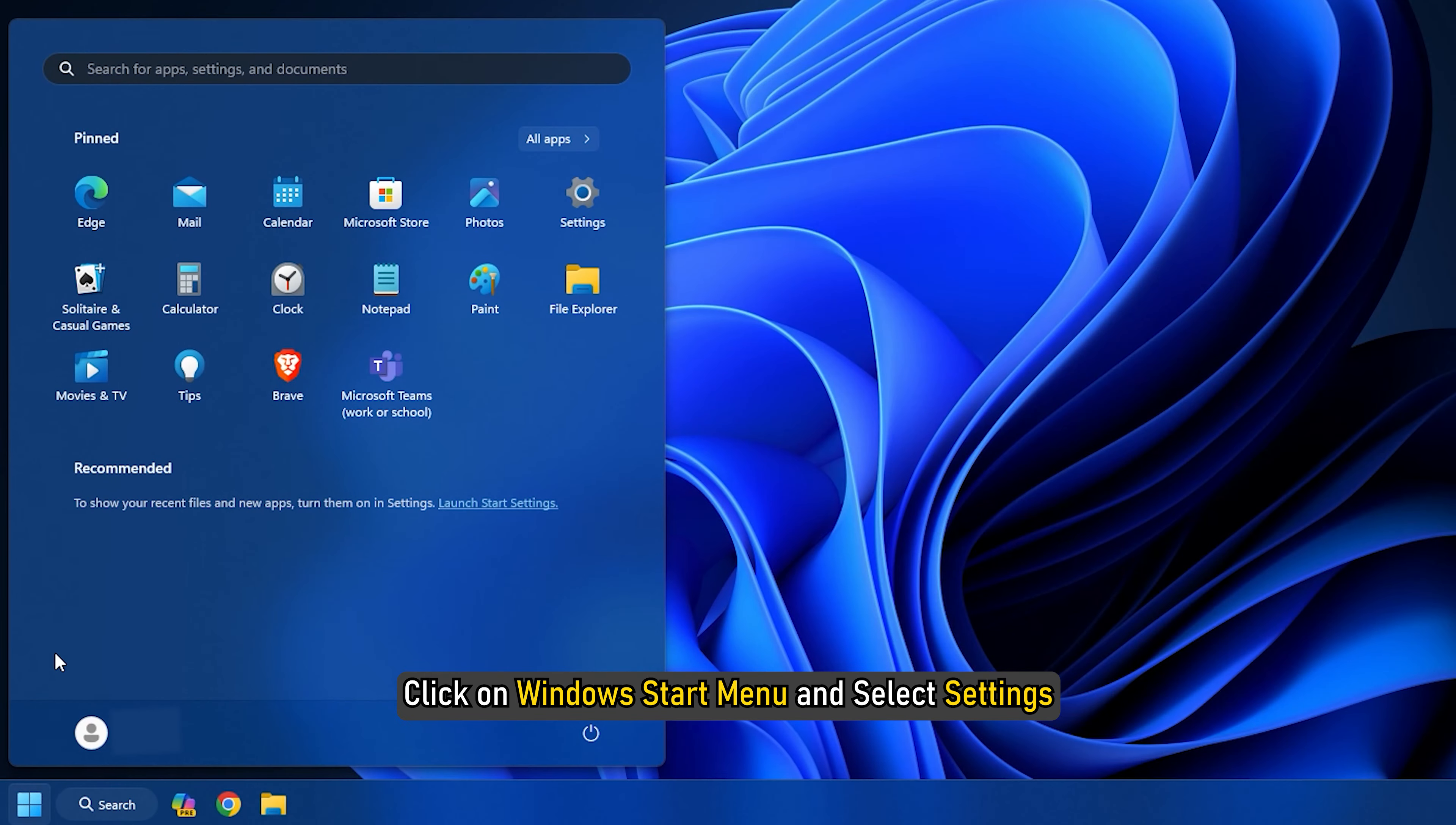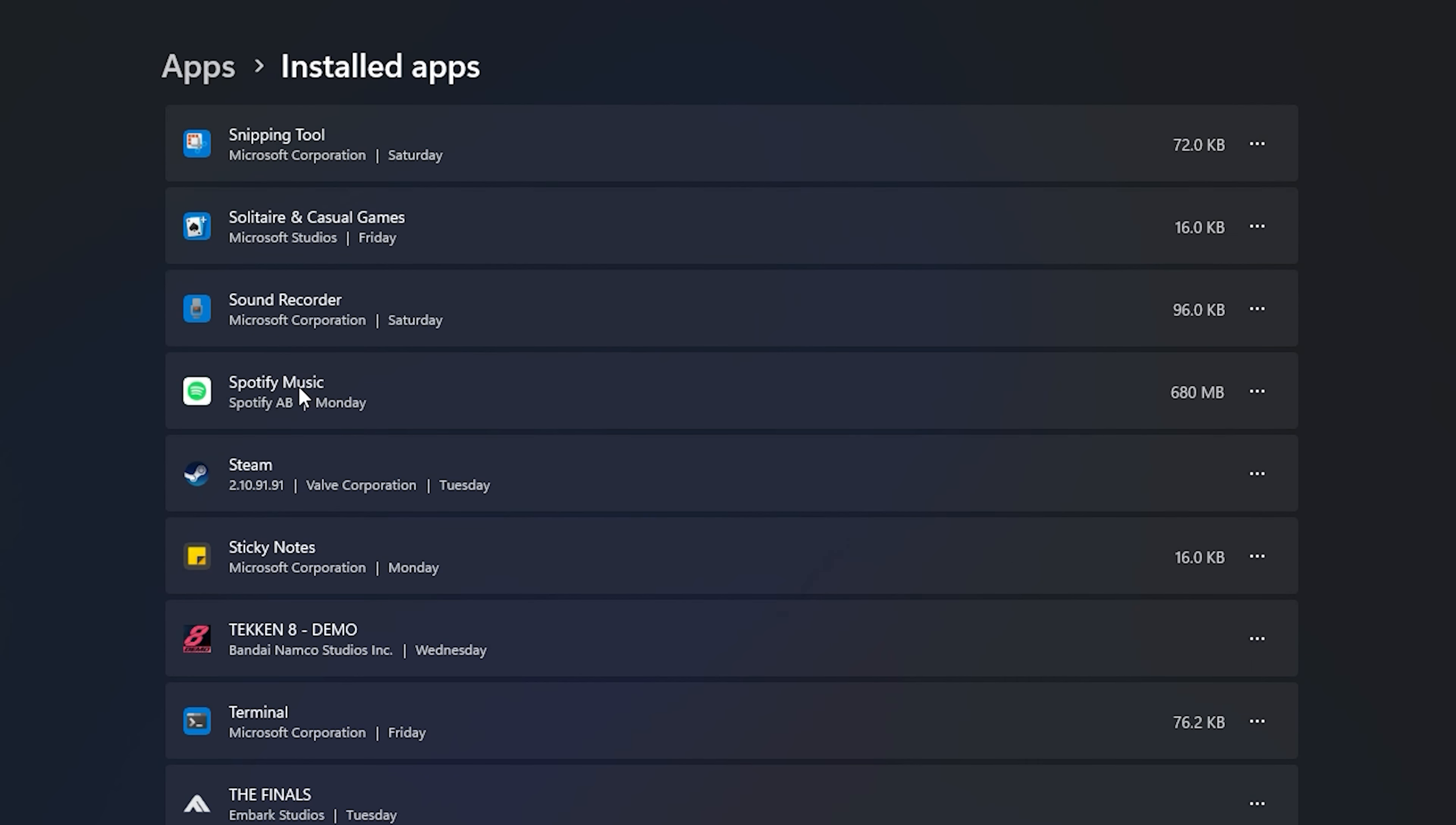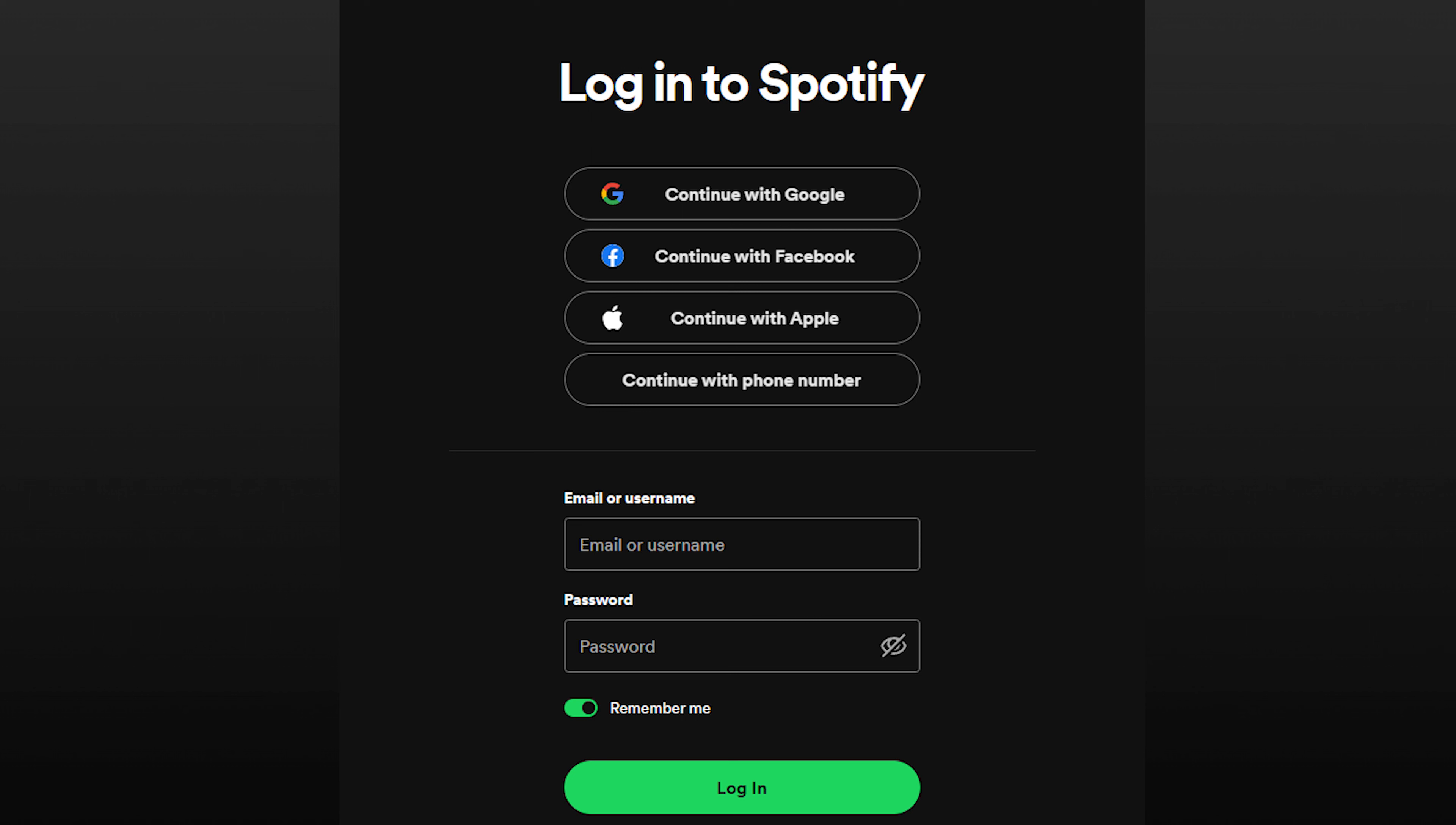Click on Windows Start menu and select Settings. Click on Apps, then select Installed Apps. Scroll down to find Spotify. Then click on the three dots menu and select Uninstall option. Now install Spotify again and sign in with your credentials.